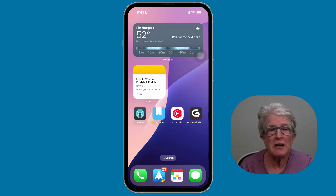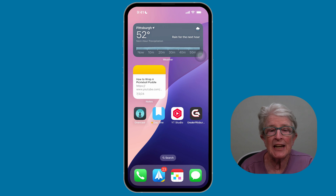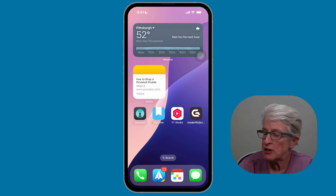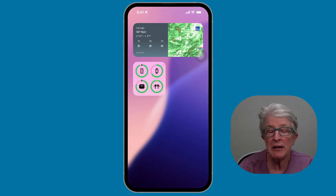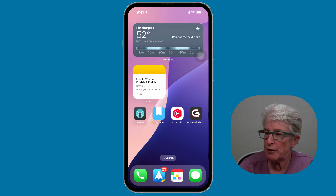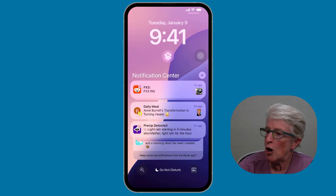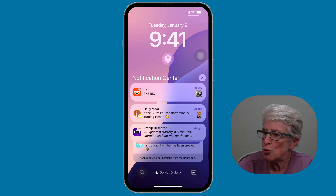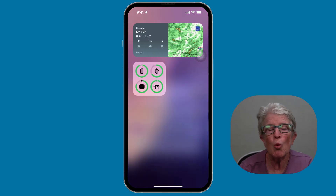You can also place large and small widgets in the Today view — a dedicated widget area accessible by swiping right from your first home screen. If I swipe right, I come into the Today view. I can also access this from the lock screen by swiping right, which will also bring me into the Today view.